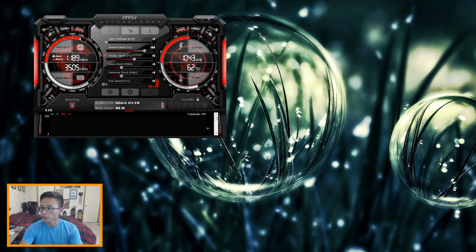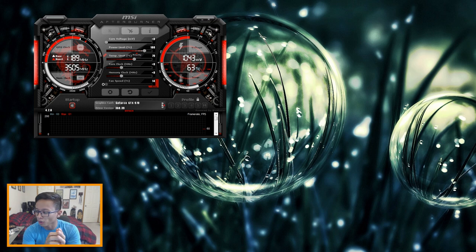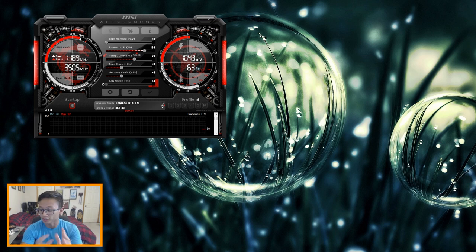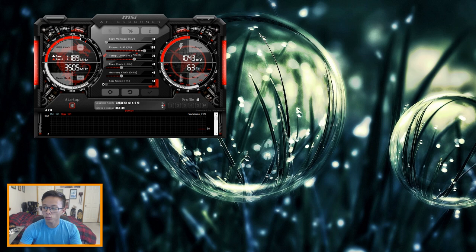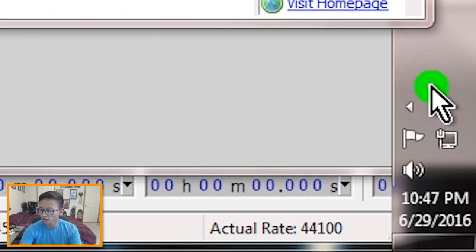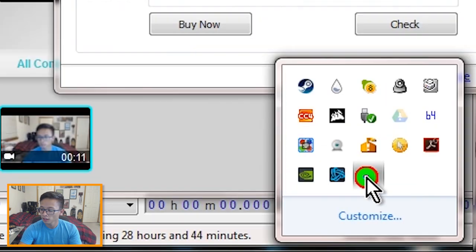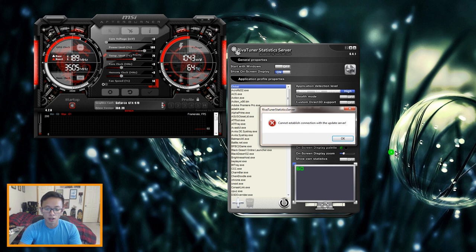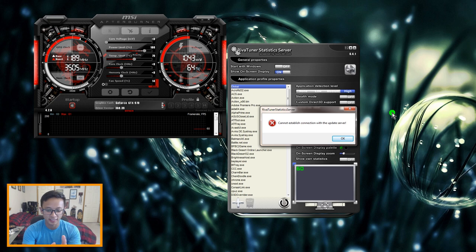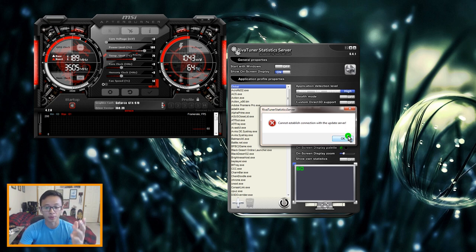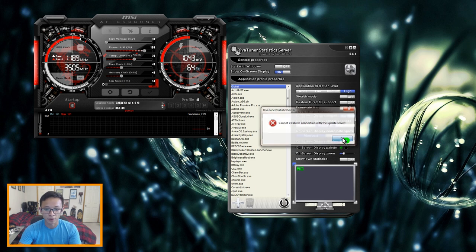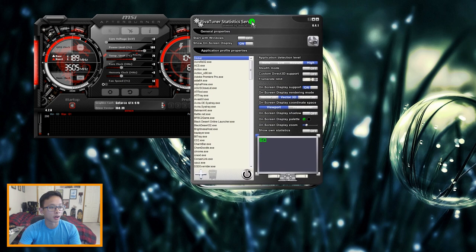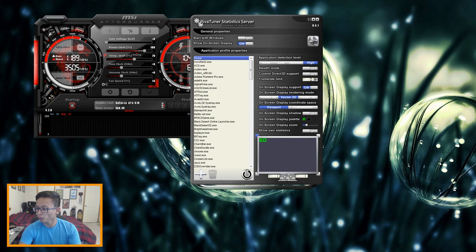So go ahead and open up MSI Afterburner and Riva Tuner after you installed them. So there's Afterburner. Riva Tuner sometimes takes a while to start up because it's trying to connect with the server. If you don't see it in your taskbar right away look around your clock where your system icons are and it's usually in there minimized. Alright so now it popped up and it says cannot establish connection with the update server. This almost always happens so don't worry about it, it's a common problem that everyone has when they use this but yeah just don't worry about it.